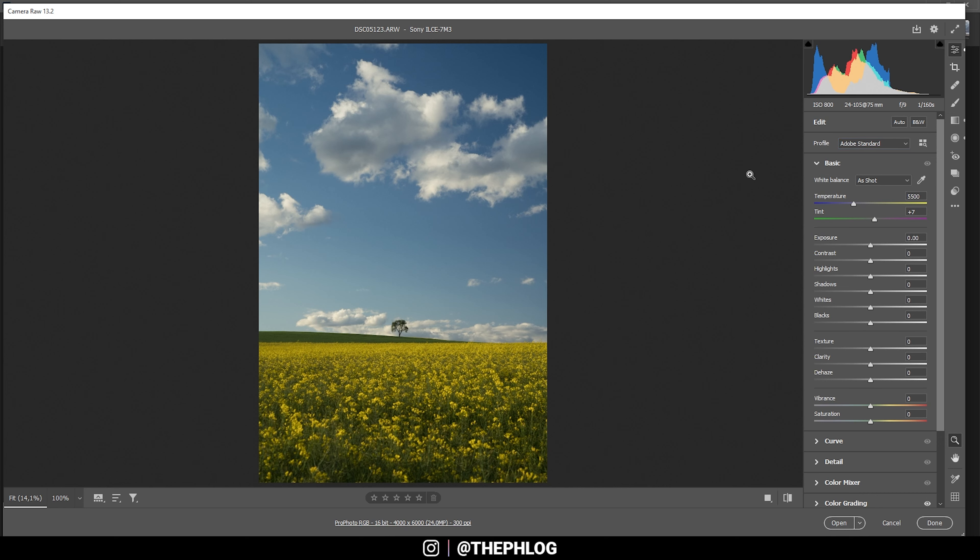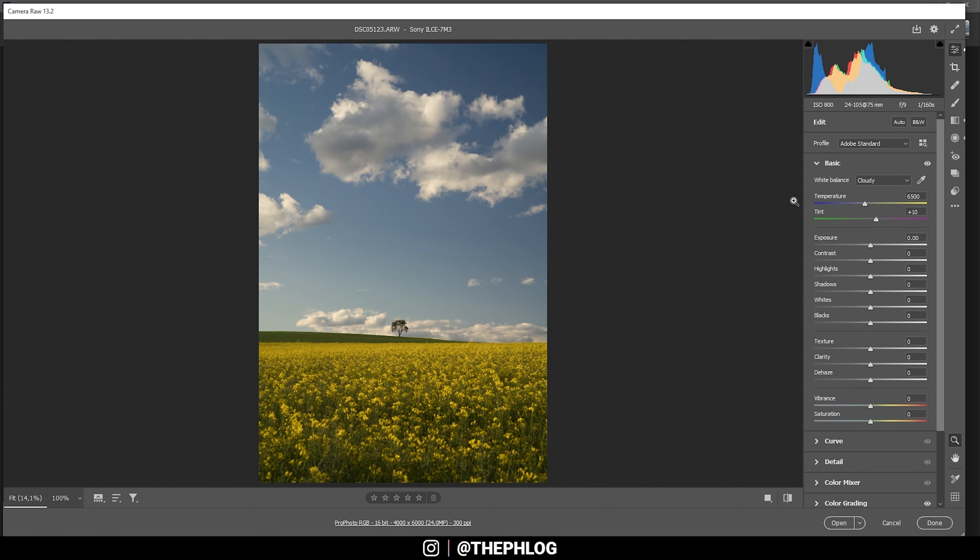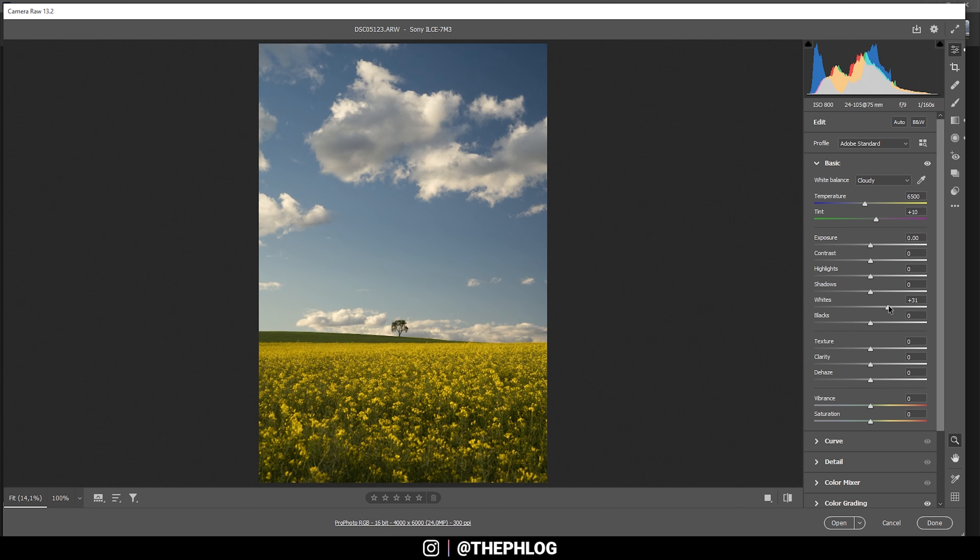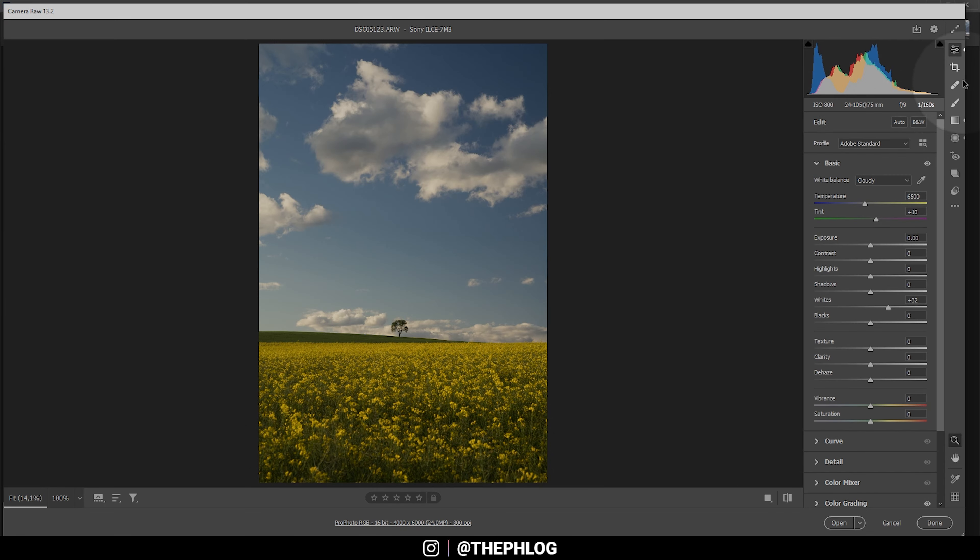I can make it stronger by changing the white balance to cloudy. As you can see, this just turns up the temperature and changes the tint a little bit. From here on we can go on by increasing the whites since we do have a lot of room left here when looking at the histogram.